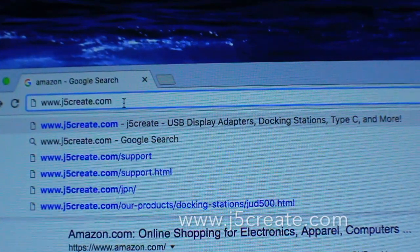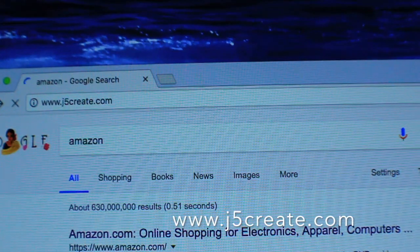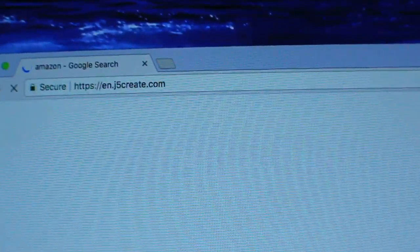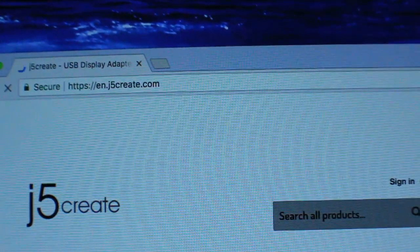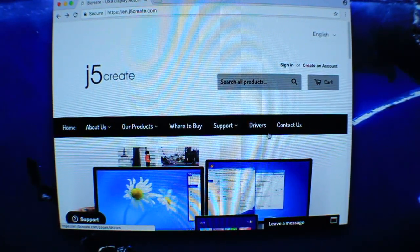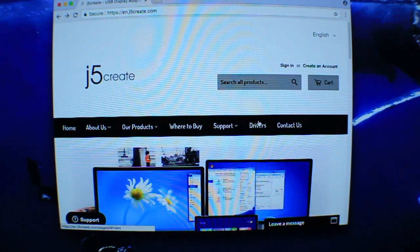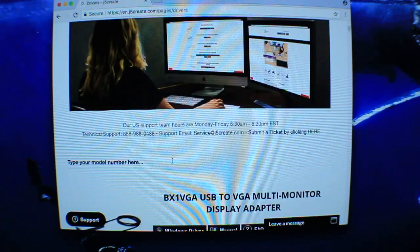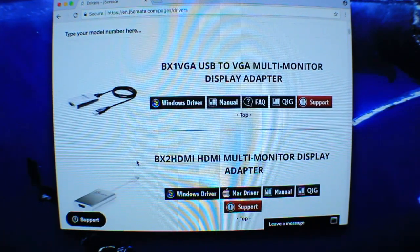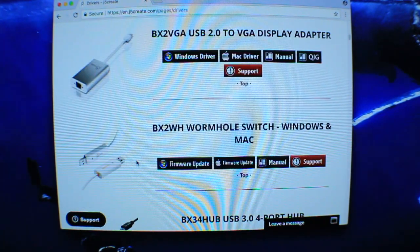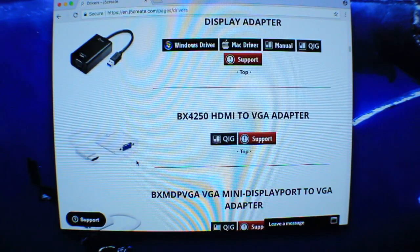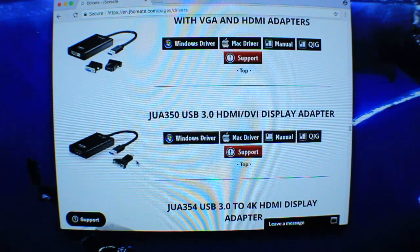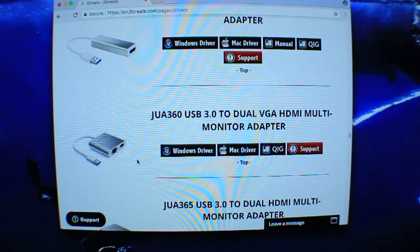You're going to start by going to www.j5create.com, then search setup and go to drivers. Click on drivers, scroll down, and try to look for the model number of your product. Just check the picture to make sure they both match.